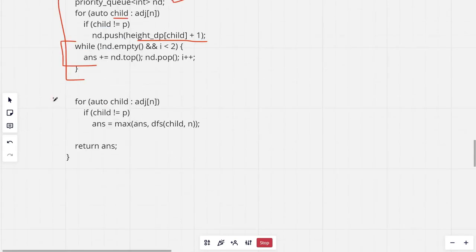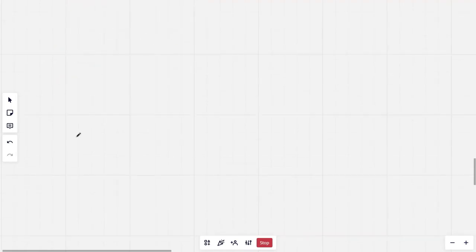And then we are taking the max of the answer for all of these children and we return the answer.